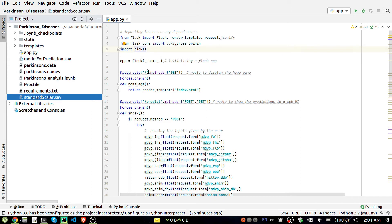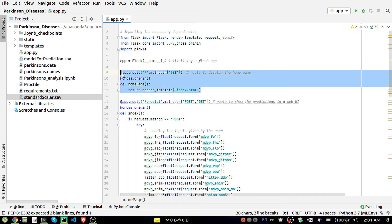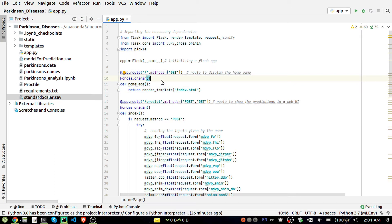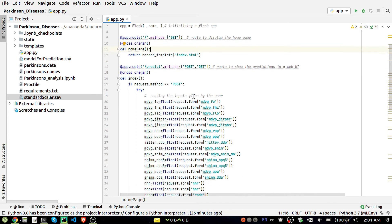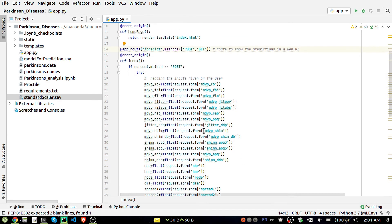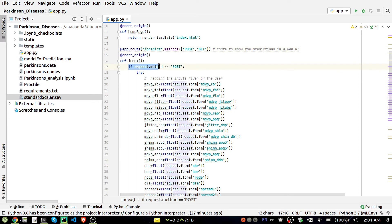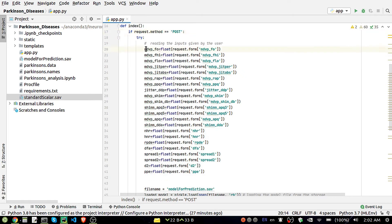The index route simply opens the index.html page when a GET request is made — the first time the app runs. In the predict method, everything else is handled. Inside the predict method, if the request method is POST, it will take the input values from the form fields — all the columns like MDVP, MDVP_FHI, and so on.